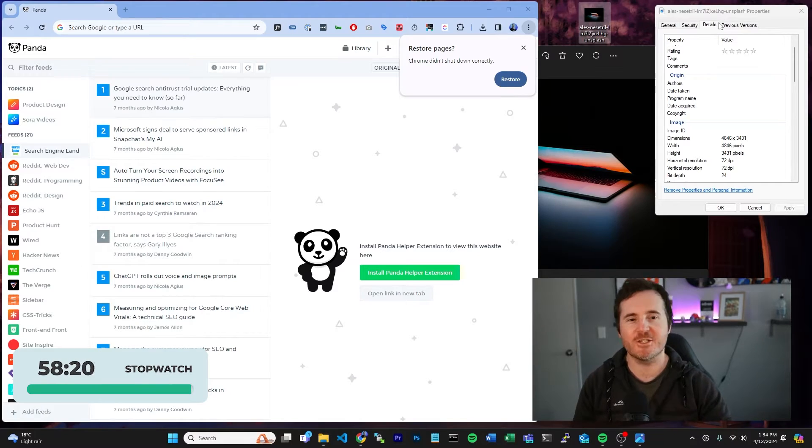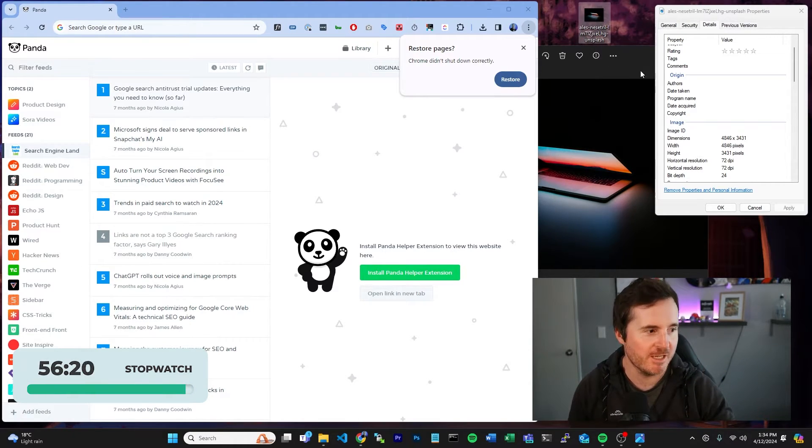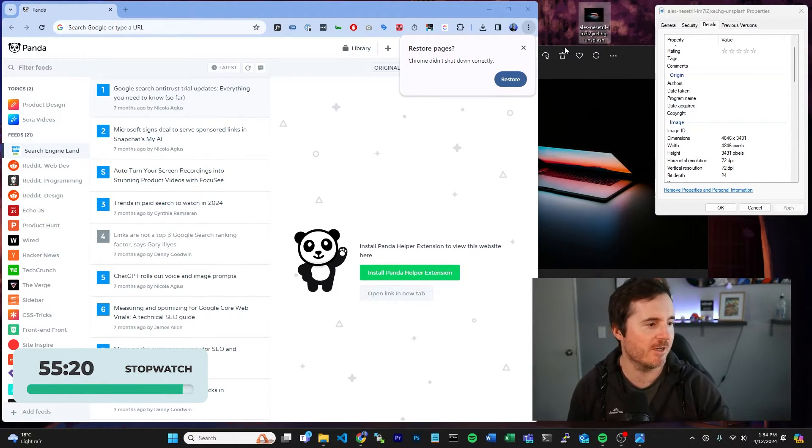Alright so here we go with the timer and we are starting. Alright so today we're going to be optimizing this image here that you can see on our desktop.